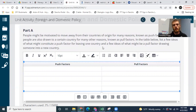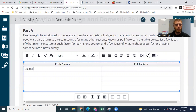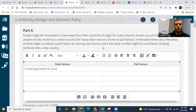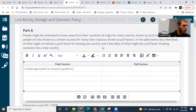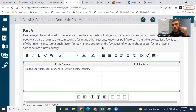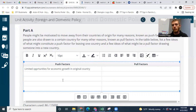So think about push factors — basically reasons why someone might want to leave their country. An example might be limited opportunities for economic growth in their original country. A lot of people want to move away from a country if there's not much potential for economic growth, both as a country and as an individual. So that would be an example of a push factor — why someone might want to leave their country.